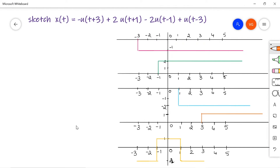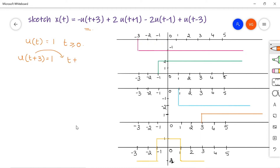The second question: sketch x of t equal to minus u of t plus 3, plus 2 times u of t plus 1, minus 2 times u of t minus 1, plus u of t minus 3. This is a unit step signal. The unit step signal is defined as u of t equal to 1 for t greater than or equal to 0. I prefer everyone to draw each term one under the other so that addition or subtraction of signals is very easy.